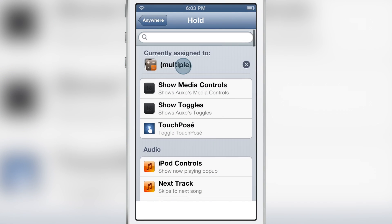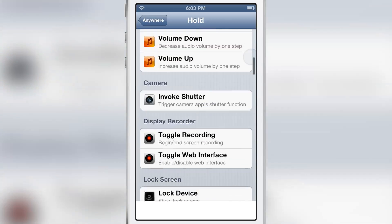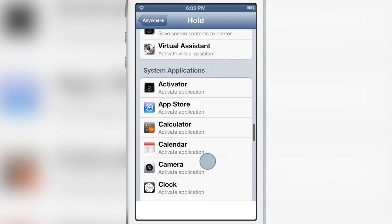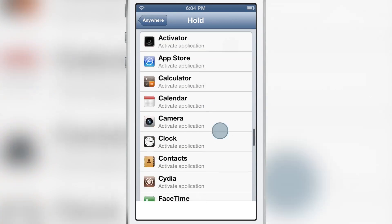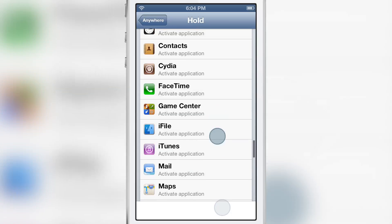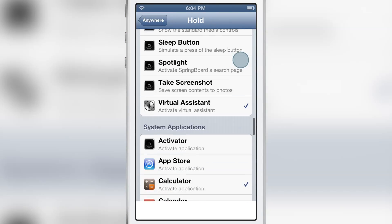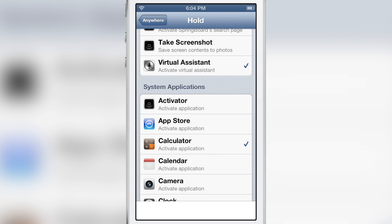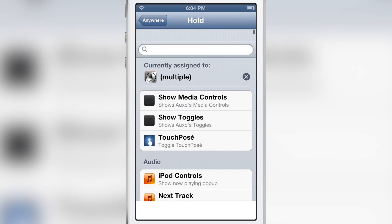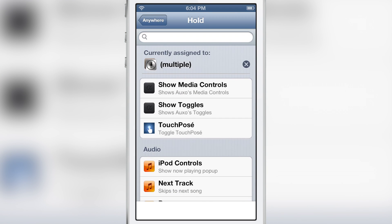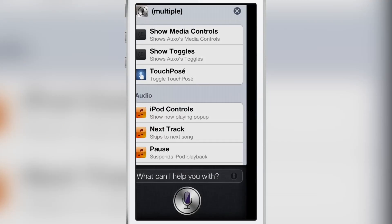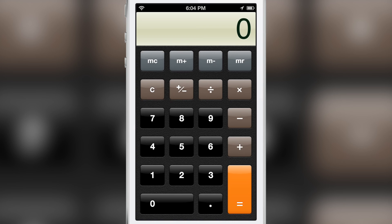I'm going to clear that assignment, scroll back down, and this time select Virtual Assistant first and then Calculator. So Siri should be on top when you scroll back up — there we go. Technically Siri should launch first and then the Calculator. Hold on the status bar — let's see what happens: there's Siri, and then the Calculator.